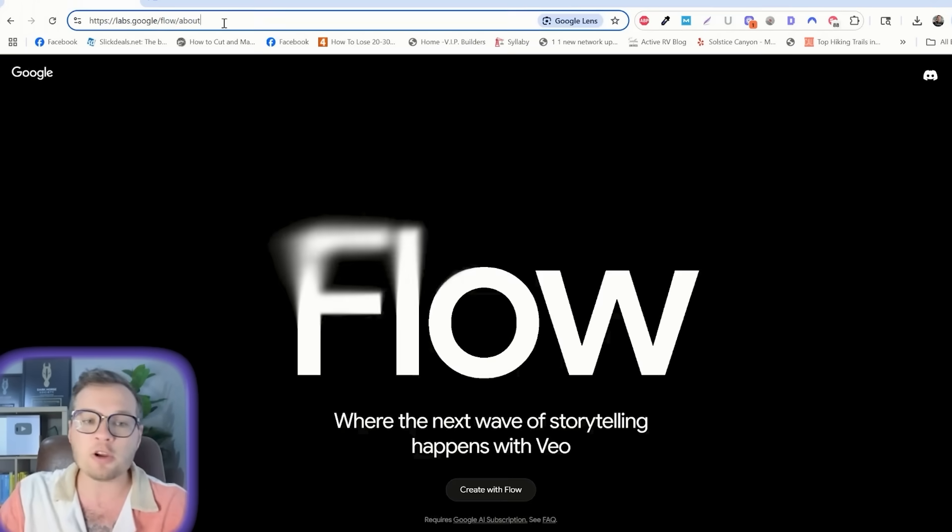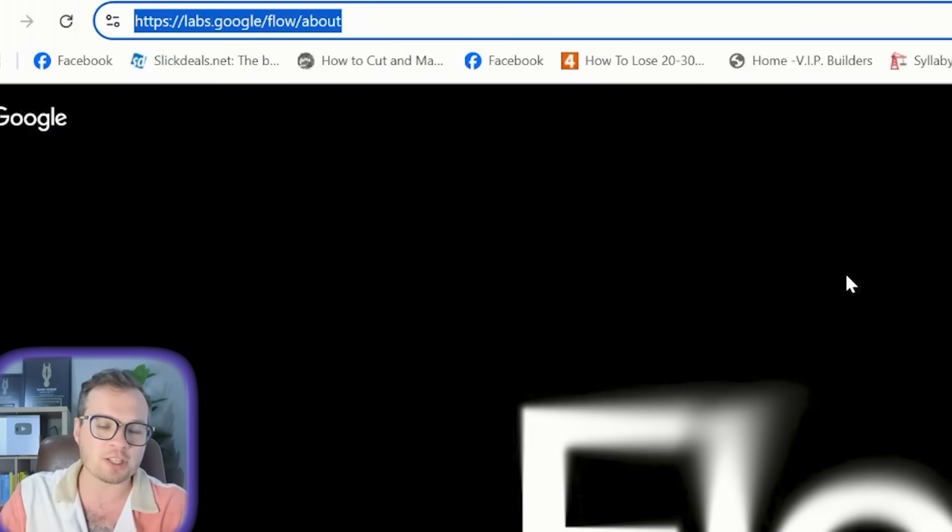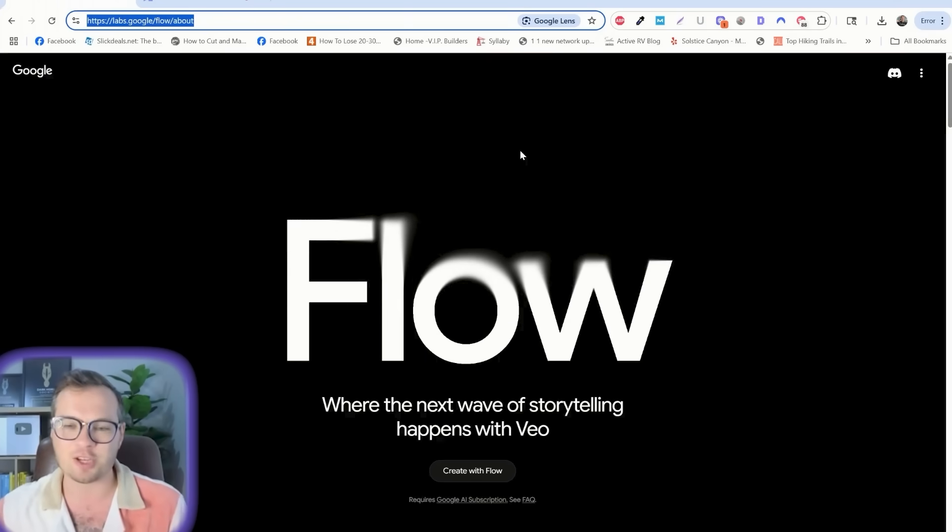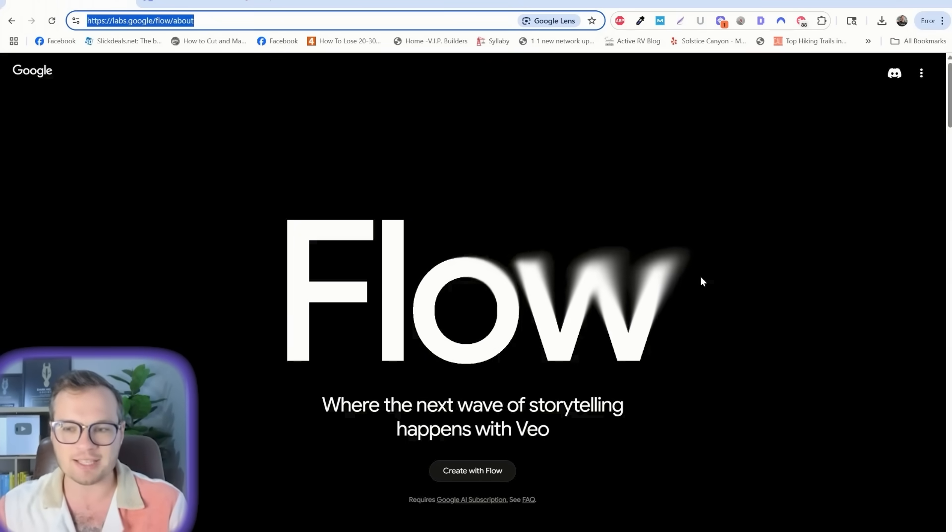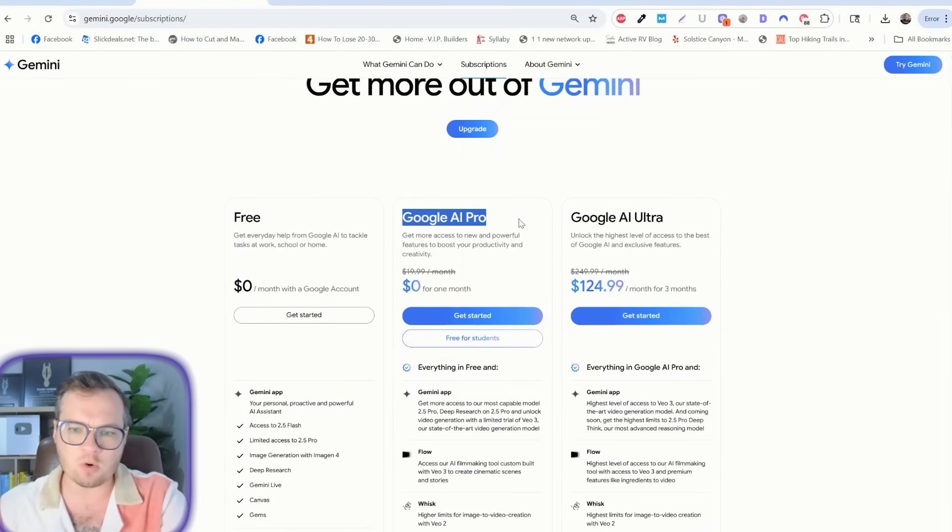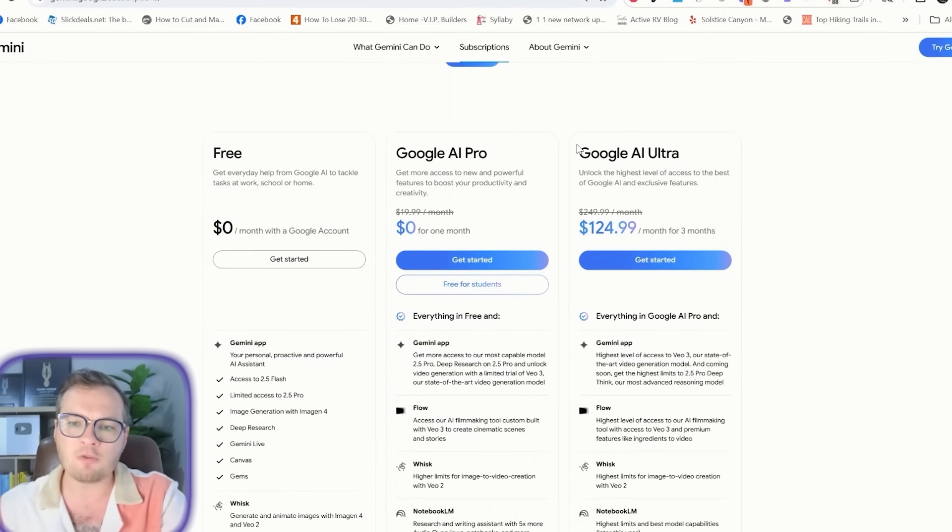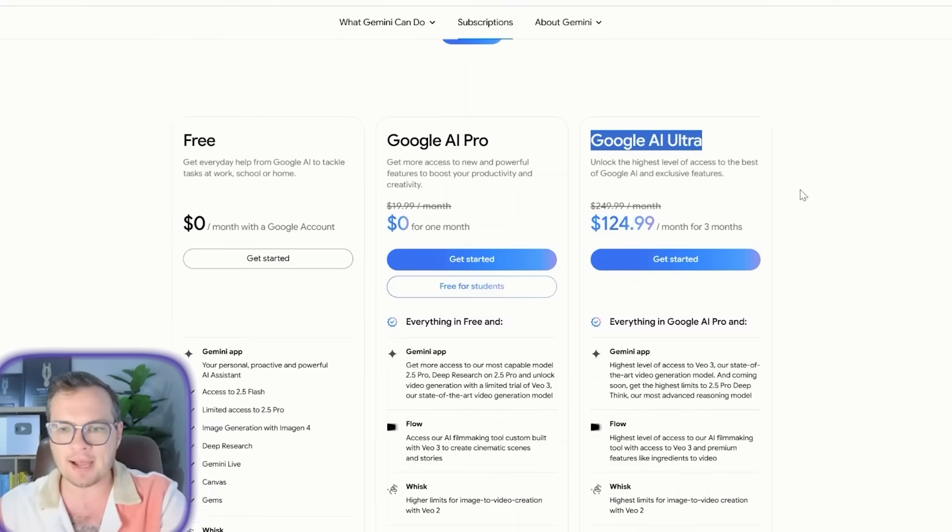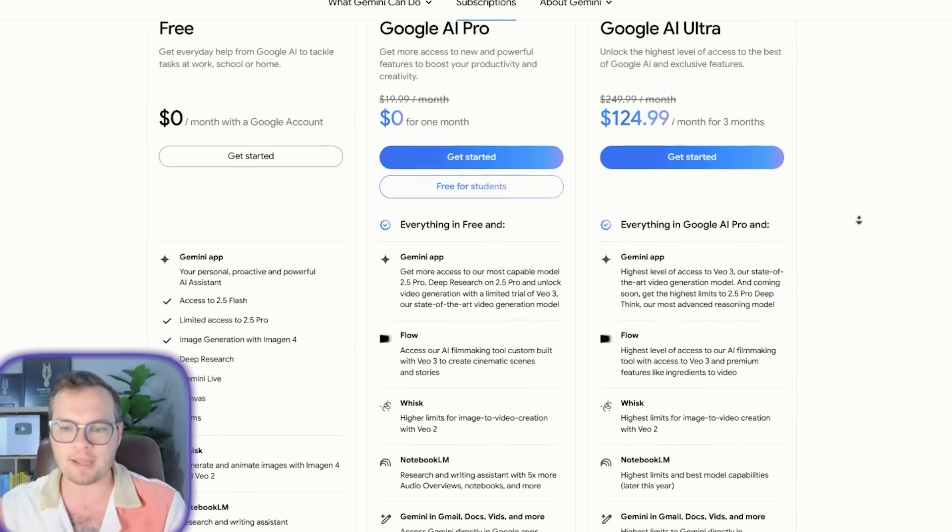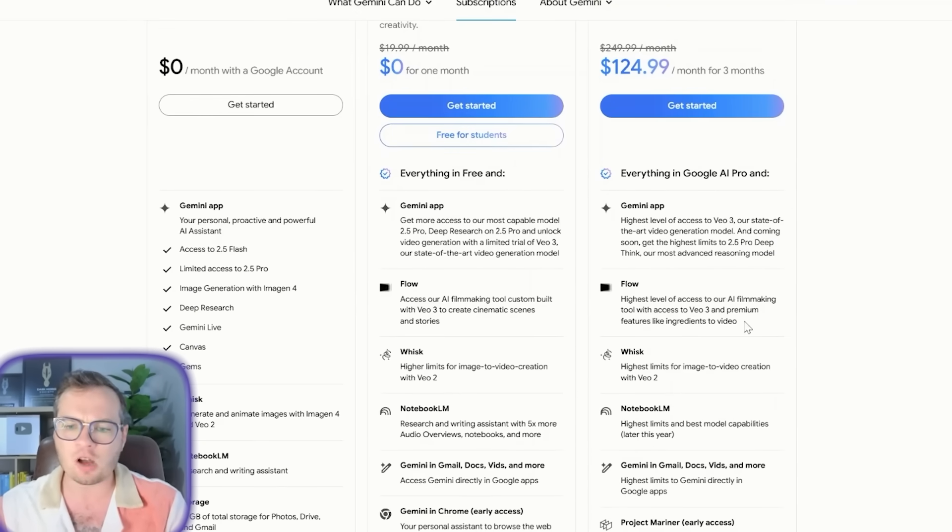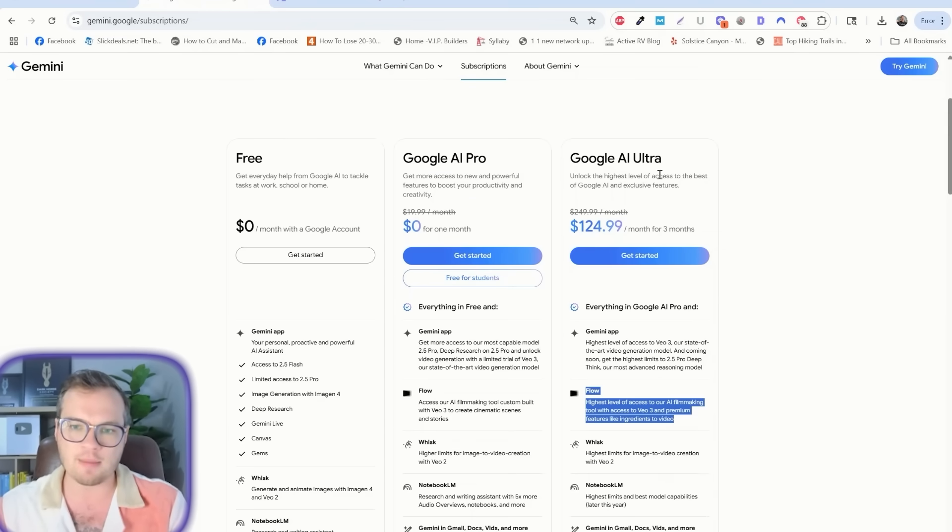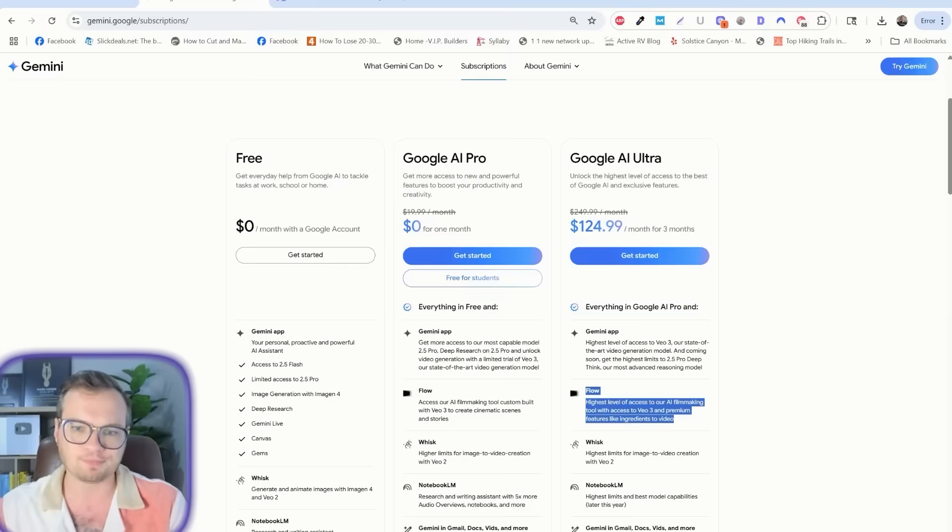How you're going to access it is by going to labs.google.com/flow, and don't worry, I am going to have the link in the description of this video for you to easily access it. While some elements of Google Flow are in the Google AI Pro plan, the full capabilities are in AI Ultra, and that's what I'm going to be showing you in this tutorial today.